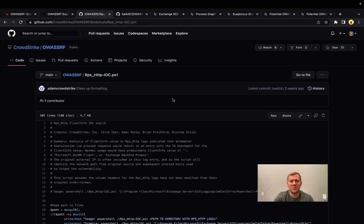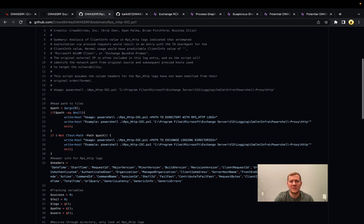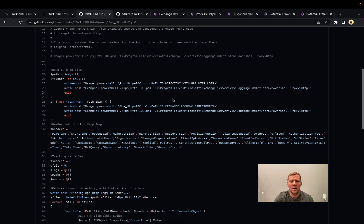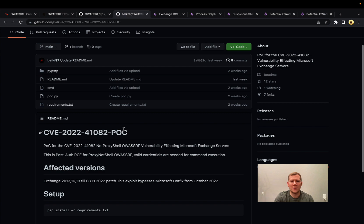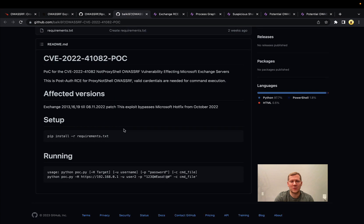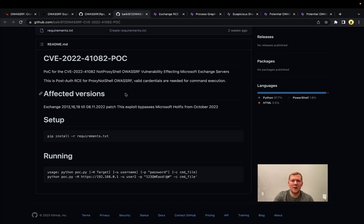Let's pivot over to Snap Attack and take a look at these. There are POCs available — two worth calling out by name: CrowdStrike wrote up a POC when replicating this, and there's a Python-based one that we'll actually use here. This is a post-authenticated remote code execution, so you need a valid account — compromised credentials are required, though that's generally pretty trivial for an attacker.